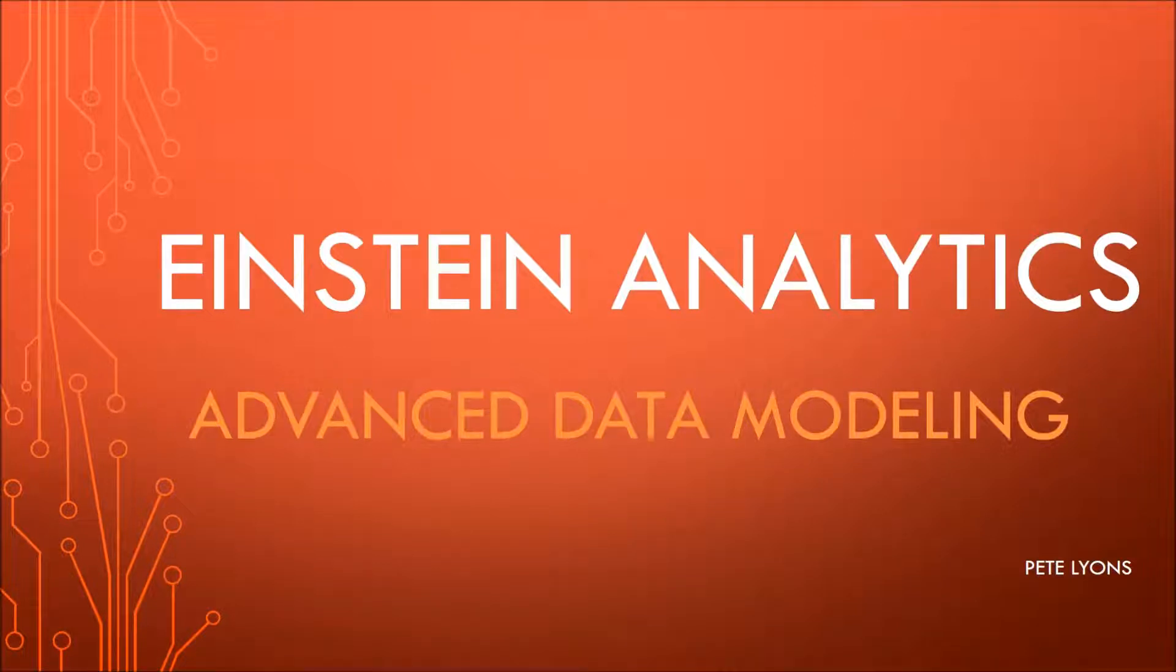Hi, this is Pete Lyons with another Let's Play Salesforce video, and today we're kicking off part one of advanced data modeling for Einstein Analytics.